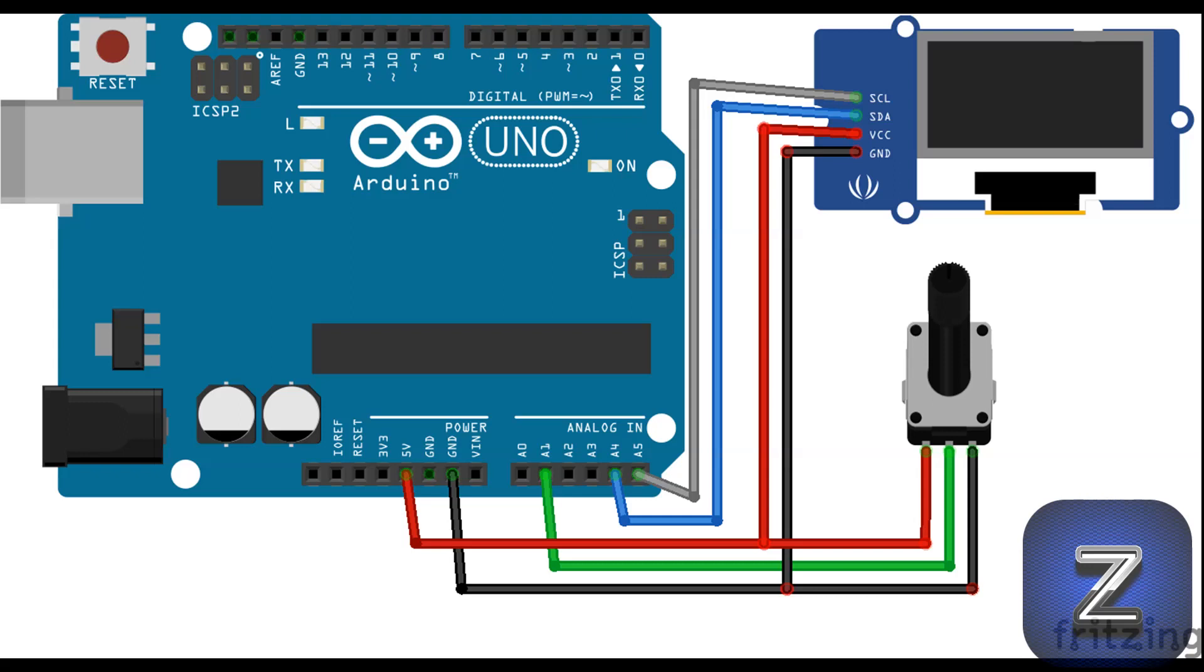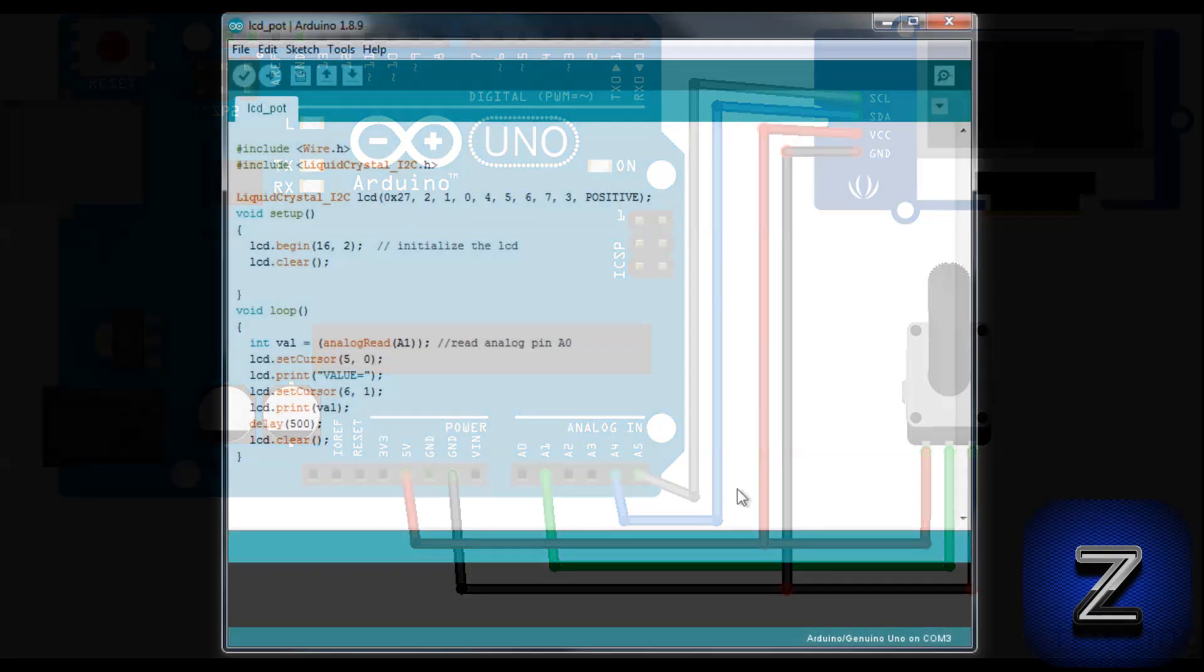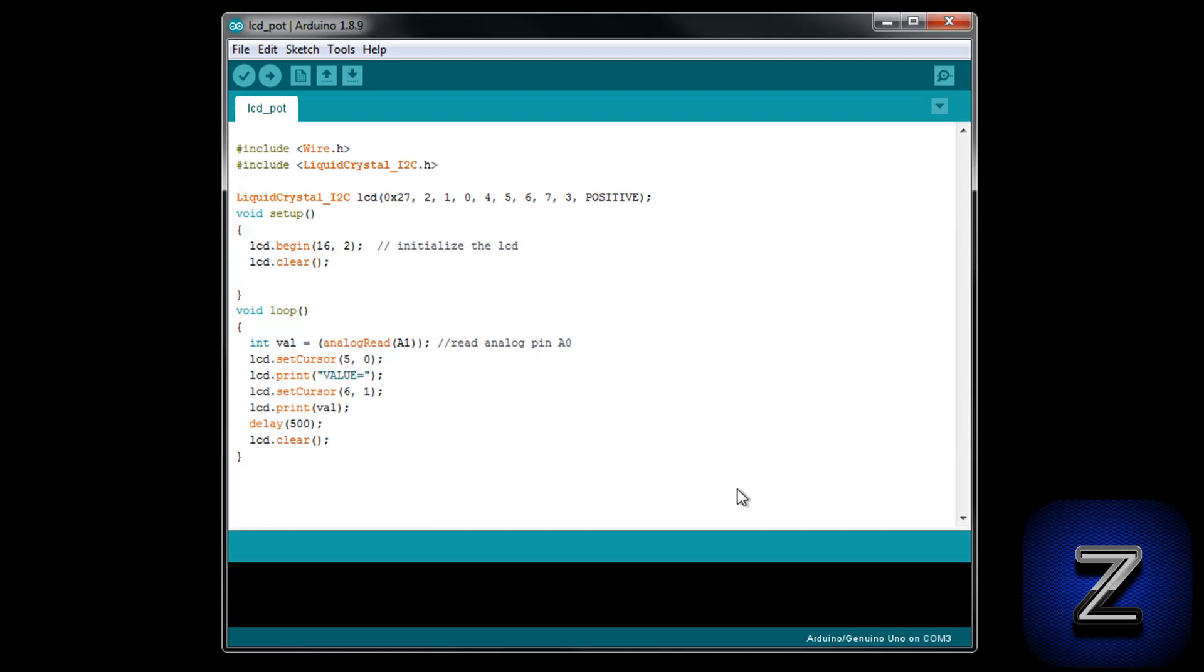Alright, let's get to the code. To get the sketch, just go to this tutorial's webpage and copy and paste it into the arduino IDE. The beginning of the sketch is the same as the previous one. Nothing changes until we get to the void loop. The first thing we are doing is reading the analog value of the potentiometer and saving it as an integer called val.